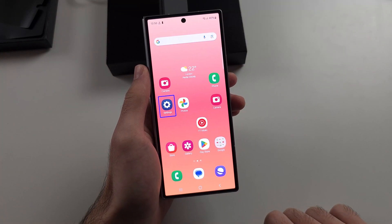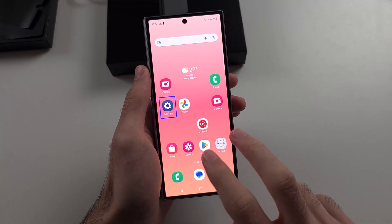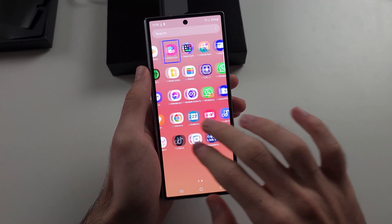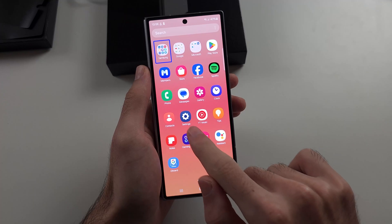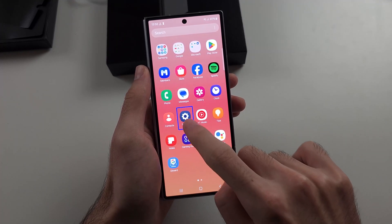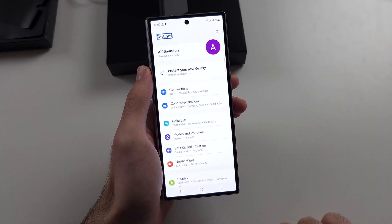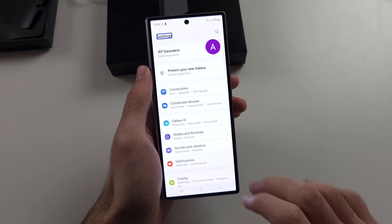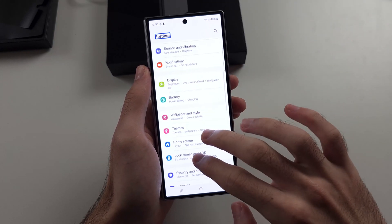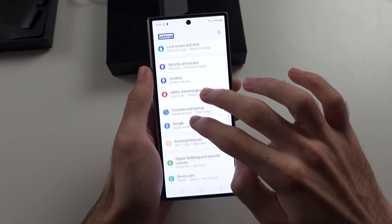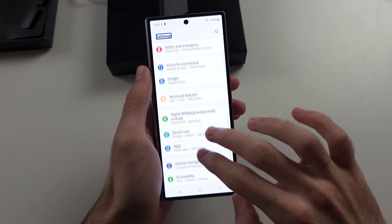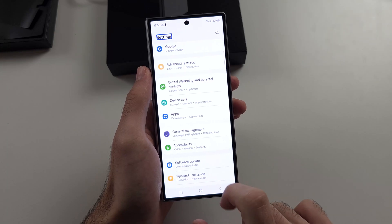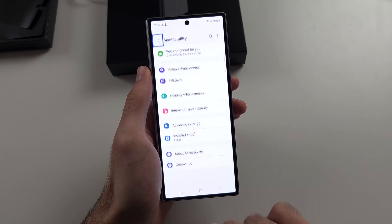Now we need to locate the settings. With two fingers we'll swipe up and try to find the Settings app. Tap on Settings once, then double tap to select the option. Then scroll all the way down with two fingers until we see the Accessibility option — tap it once, then double tap to select.